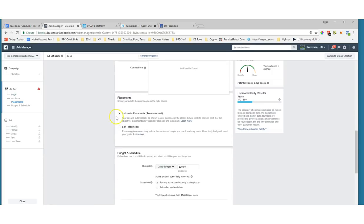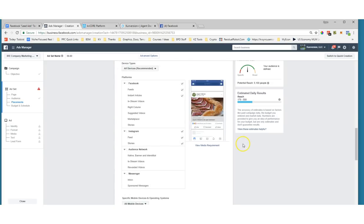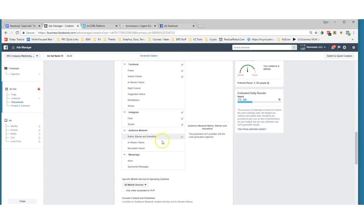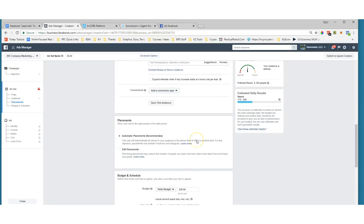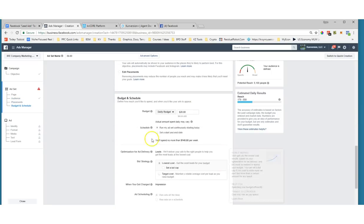I'll add Robert Kiyosaki as an interest — people who might be interested in investing in real estate. That gives us about 5,100 people in St. Pete, which is enough for now. For lead ads, the automatic placements versus edit placements setting isn't as critical because the Audience Network does not apply, so you can leave automatic placements and it works just fine with lead ads.